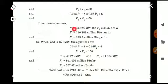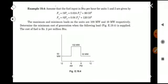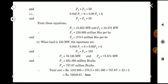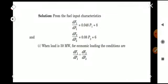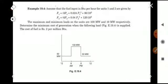Substituting these values of P1 and P2 into the equations for F1 and F2, we get F1 = 210.868 million BTU per hour and F2 = 373.5 million BTU per hour.